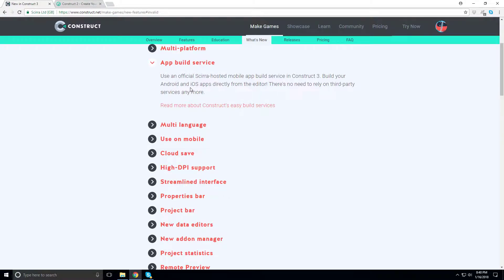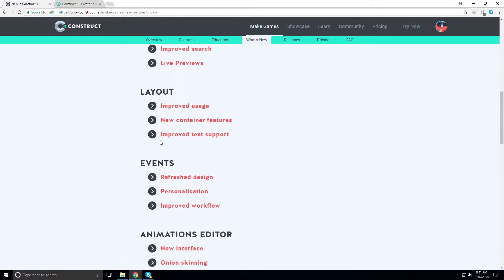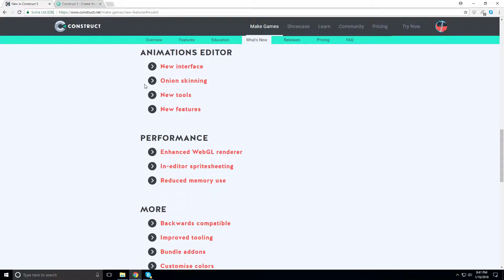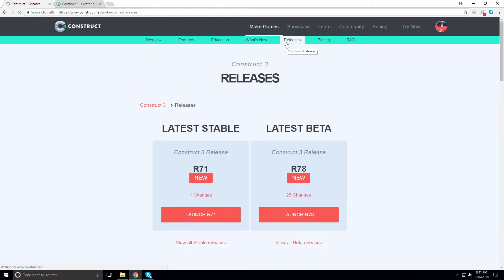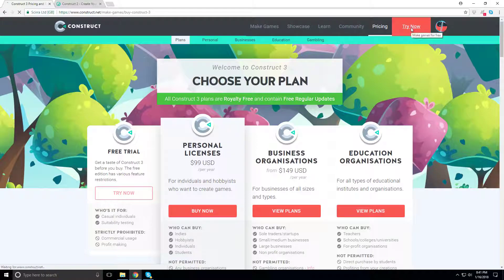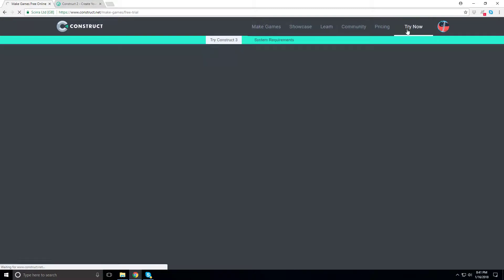There's an app build service — you can use Cordova so you don't need third-party services or an Apple machine to build. It has cloud save, IDPI, streamlined properties bar, project bar from Construct 2, animations editor, enhanced WebGL, and everything is wrapped in HTML — so not native, but very capable.